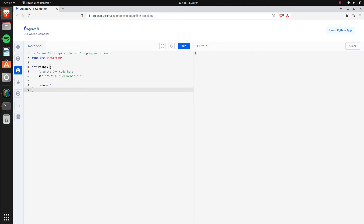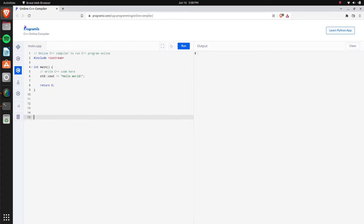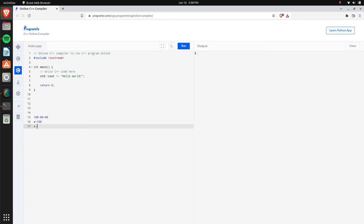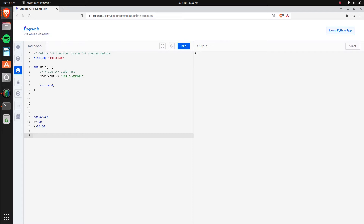Let's ignore the default code for a moment and start from scratch. Programming in general — and C++ in particular — is just like math. You know 100 minus 60 equals 40, and around fifth or sixth grade you start learning variables: X equals 100, so X minus 60 is still 40. Programming is basically the same — you have calculations, variables that represent values, and functions like Y = MX + B for repeating a calculation.